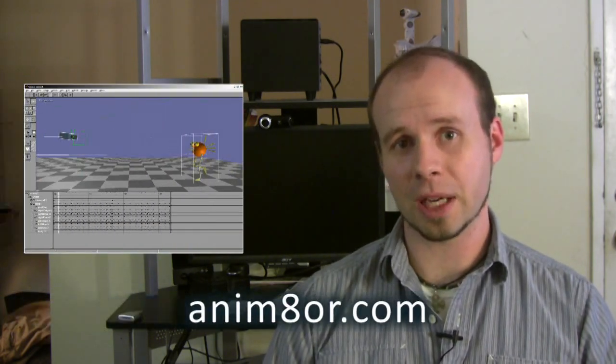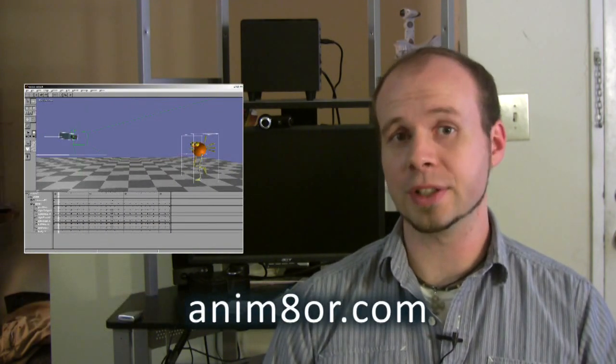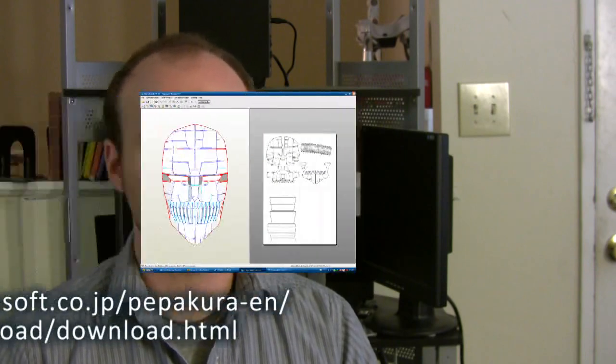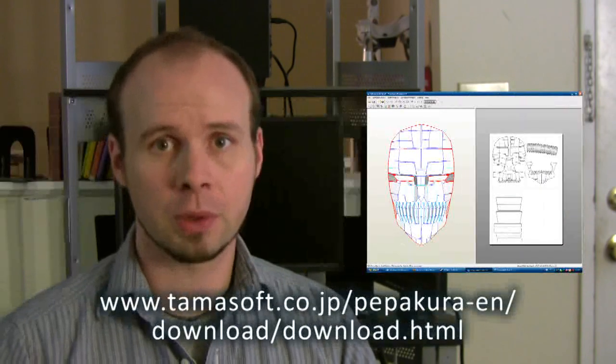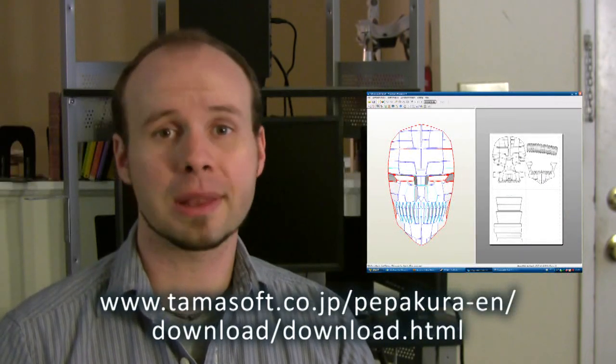To convert the image to 3D we're going to need a 3D modeling program. I'm going to be using Animator because it's free and it's easy to use, which is just the way I like it. To print the 3D models we're going to be using Pepakura, which will allow us to create and print the models for free, but you just won't be able to save them.